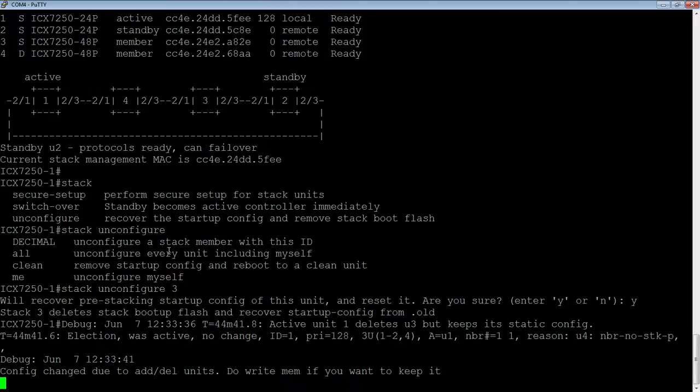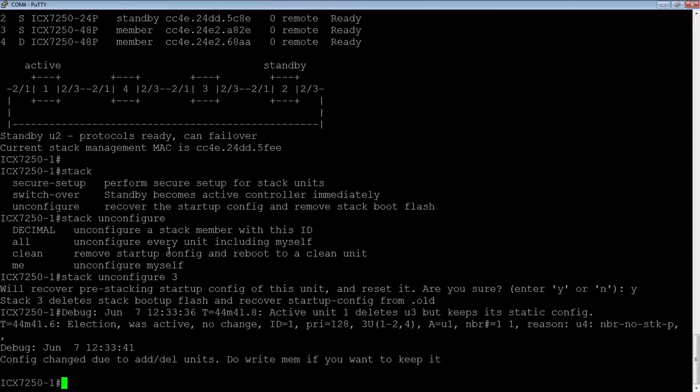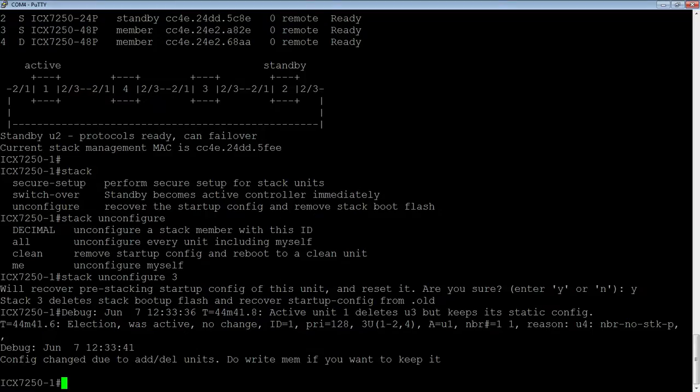And then, once you've done that, do a write memory on the active controller, and you're good to go. All right, so that's it for that. Thanks very much, and we'll see you next time.